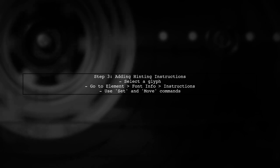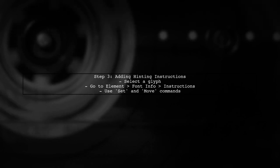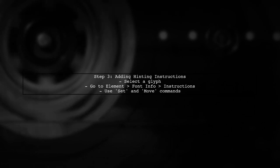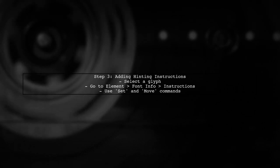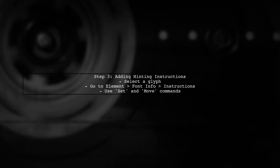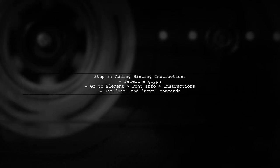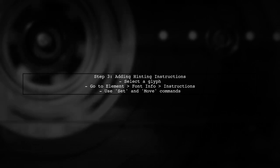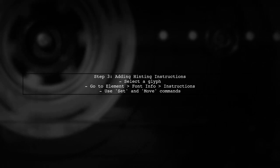Next, you can add hinting instructions. In FontForge, select a glyph and go to Element, then Font Info. Here, you can add instructions to control how the font is rendered.